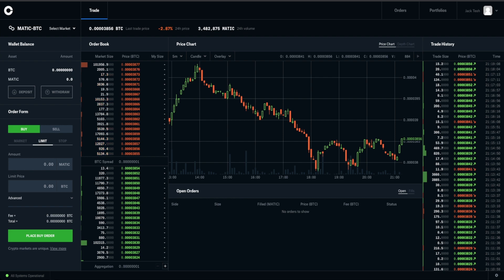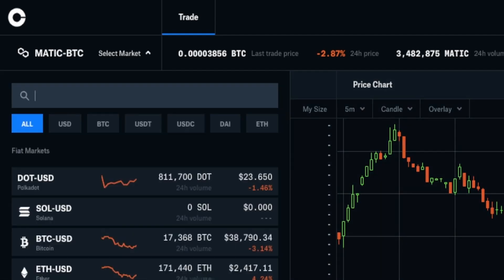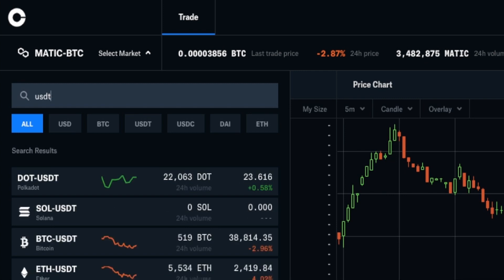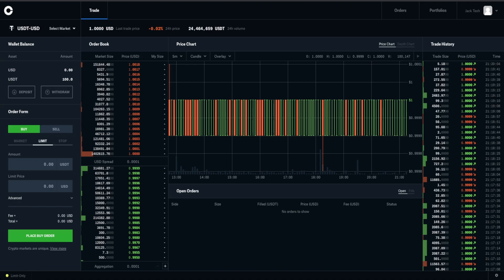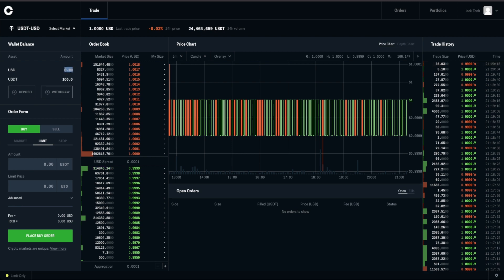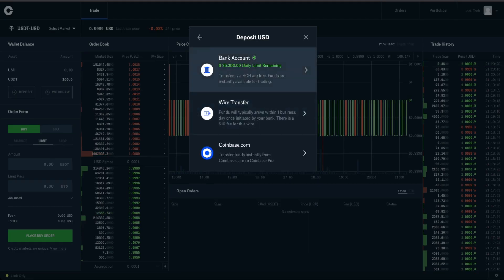Next, log in to Coinbase Pro. Click on select market and search for USDT-USD. If you already have some money in your account, go ahead and buy some USDT. If not, you can click on deposit, select USD, and select bank transfer to transfer some money into your account.